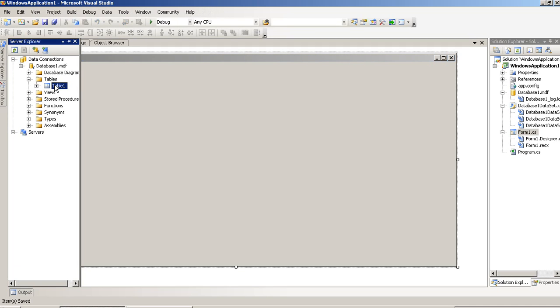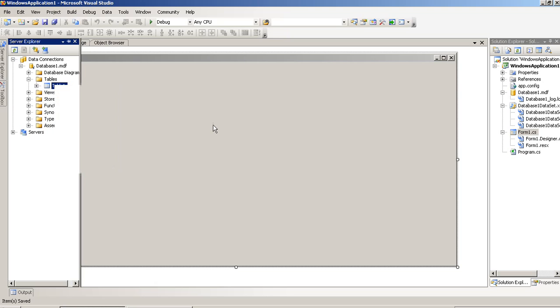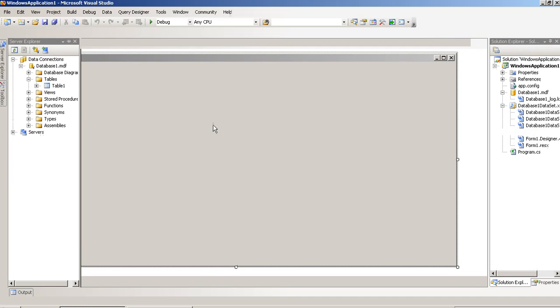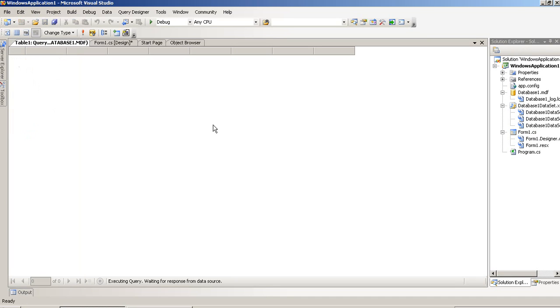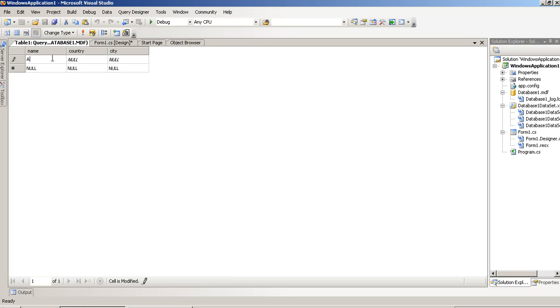Right click on this table and press Show Table Data. Now, wait until it loads. Sometimes it takes a few moments to load. Now, we are giving here name A, Country India, and City Rajkot.